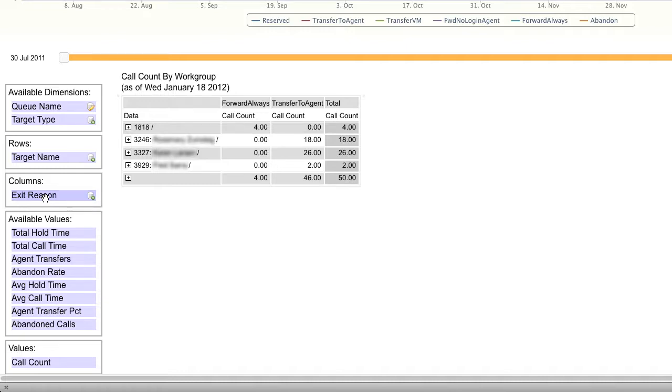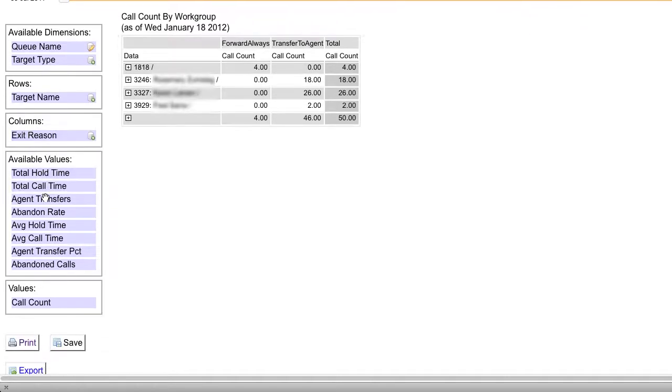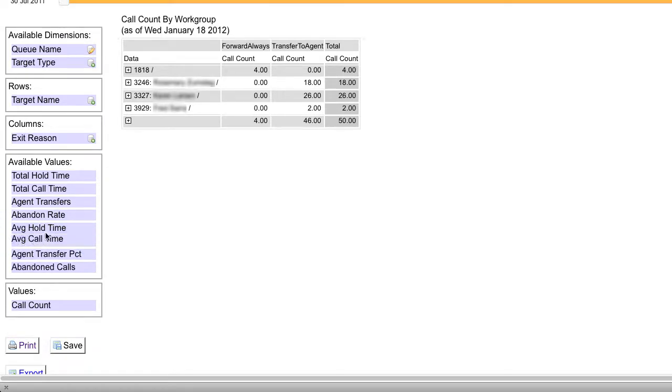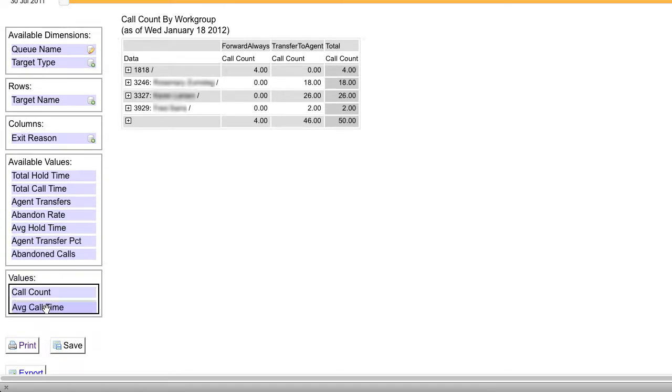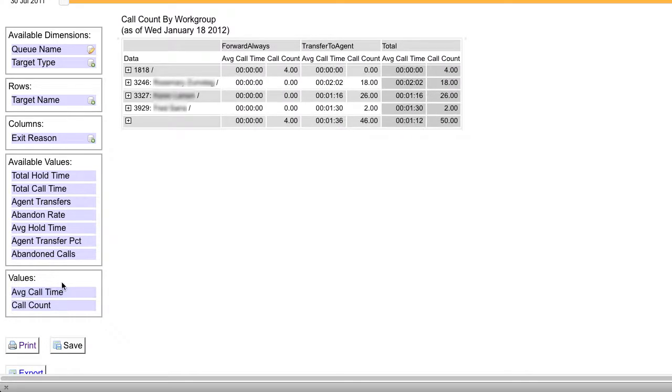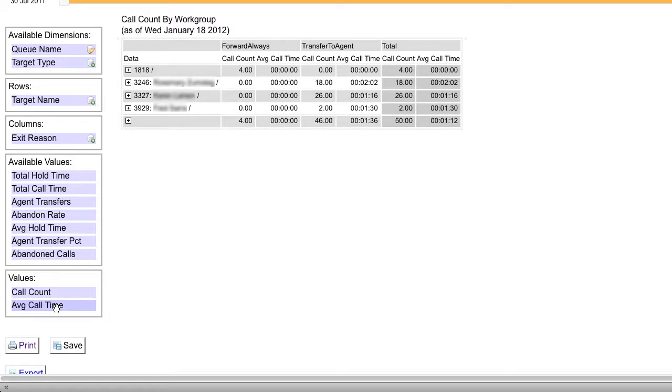I also want some additional pieces of information in this data. I want to know what the average duration of the call for each user is. So I can drag average call time down into our values. Note that I can change the order of the columns by where I drag them into the values.